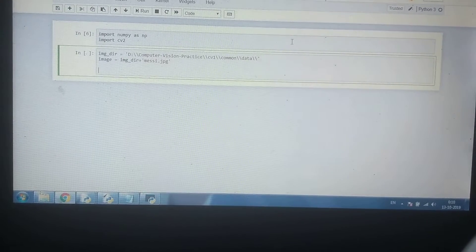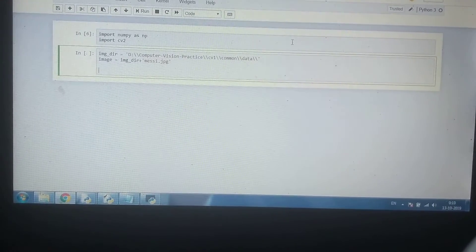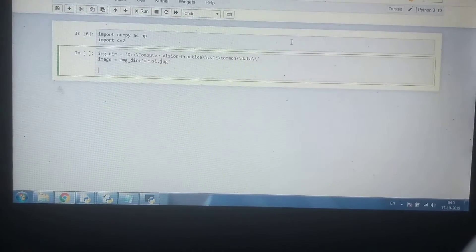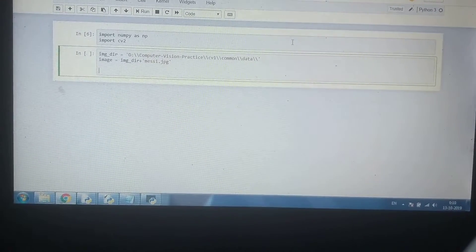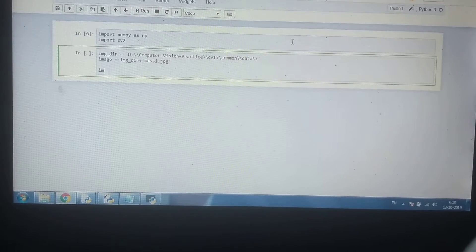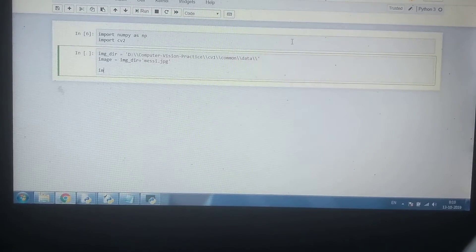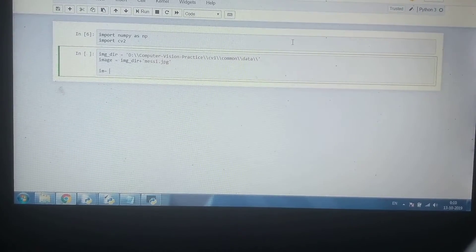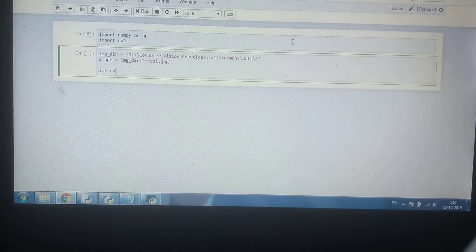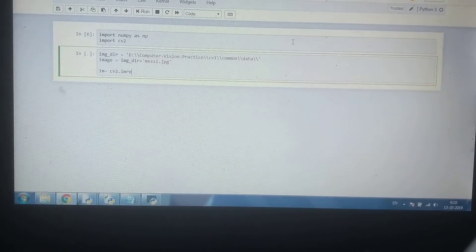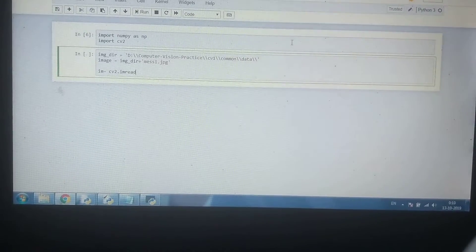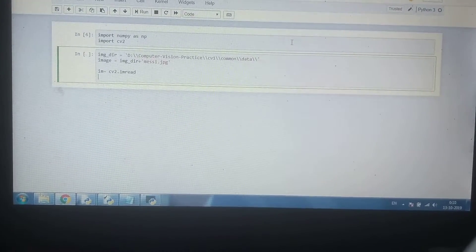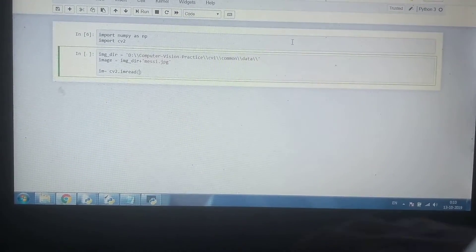Now we are going to read the image through OpenCV command. cv2.imread command is used for reading images.